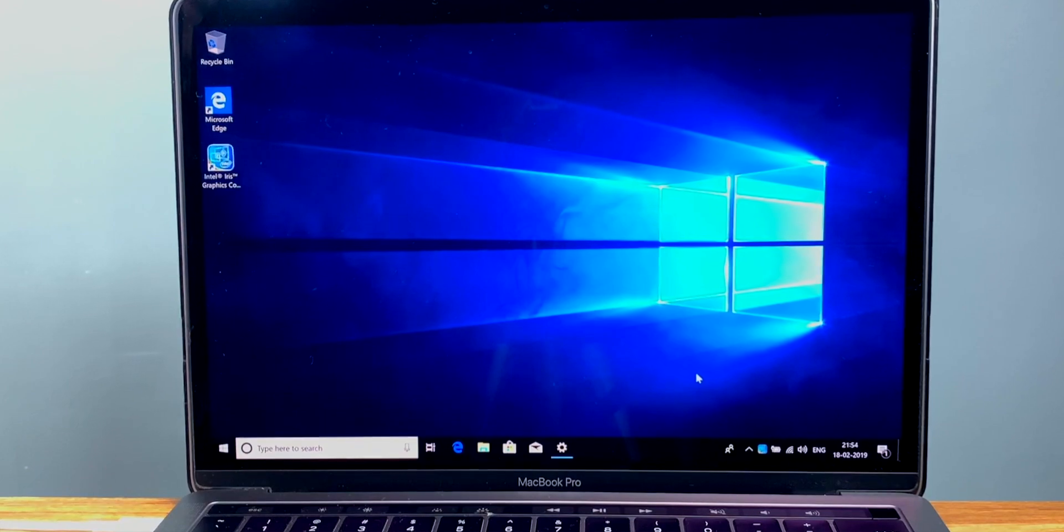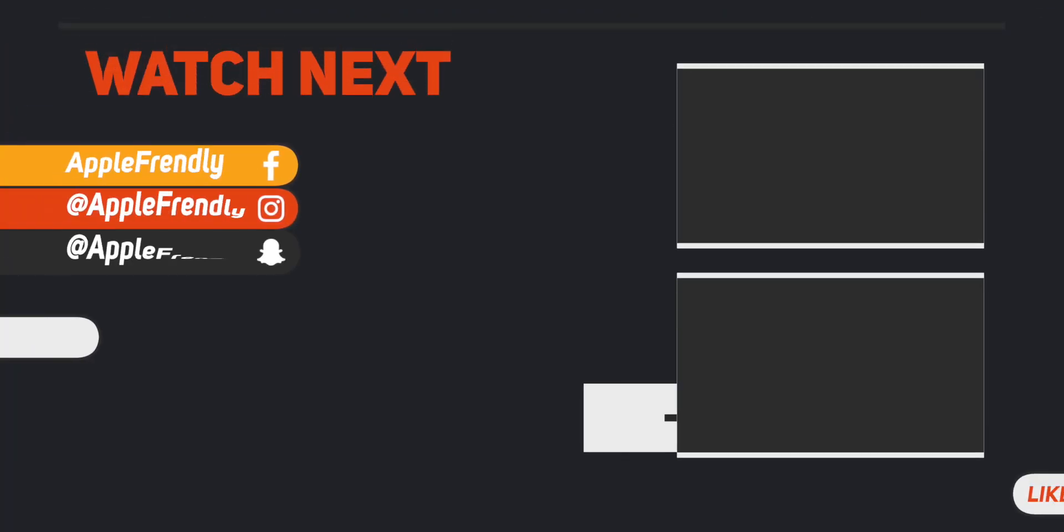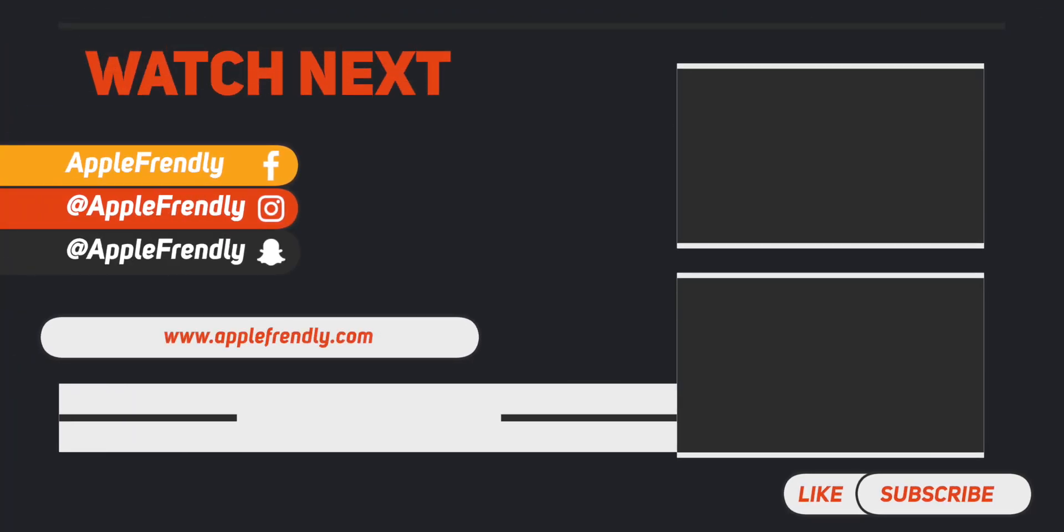And this brings me to the end of the video. Before you leave, do check out other useful tutorials on the channel. I'll see you guys in the next one. Till then, take good care of yourself. I'm Vikas signing off for the day. Thank you so much for watching. I'll see you guys in the next one.